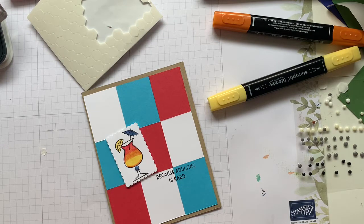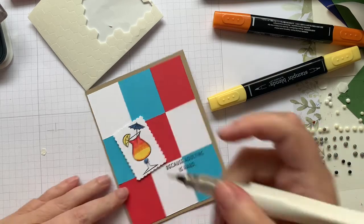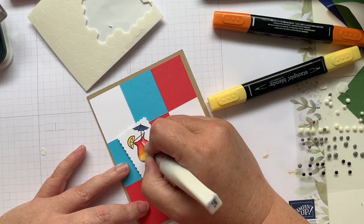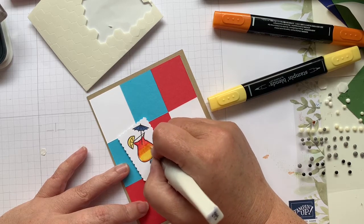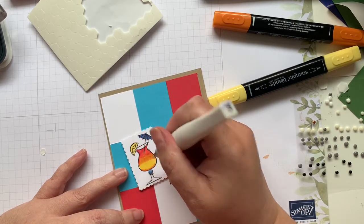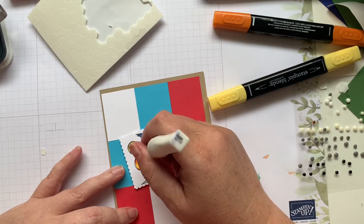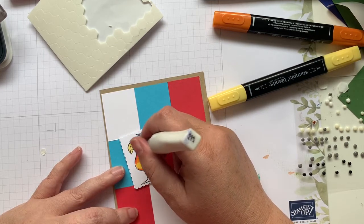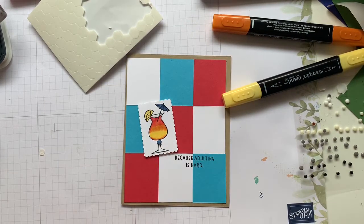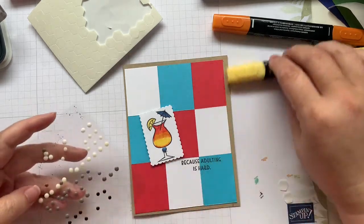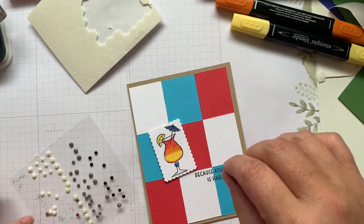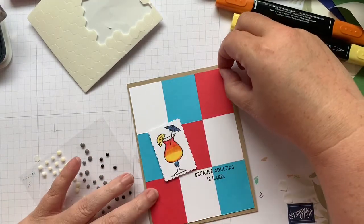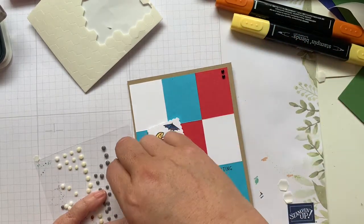I think I'm just going to switch it up just a tiny bit, a little bit of Wink of Stella on our glass. Now it does not react with the blends. So it'll just add a little bit of shimmer and shine and make it look like it's an actual glass. A little bit on the inside here. I think we need a little something else. So we'll just do three black dots in the corner up here. And then we'll call it done.